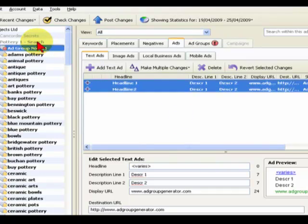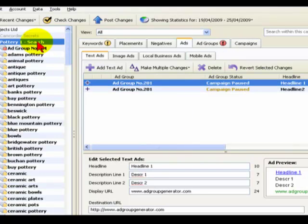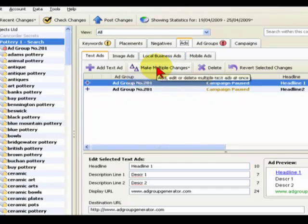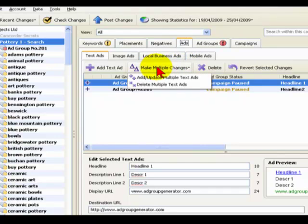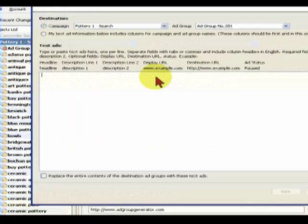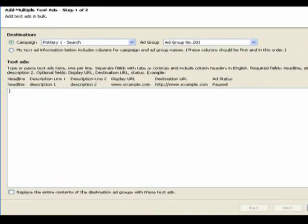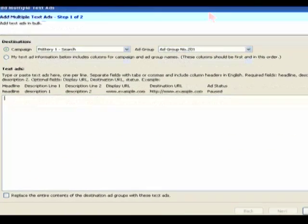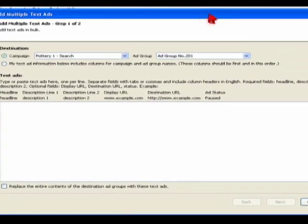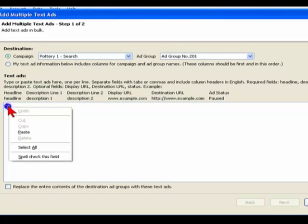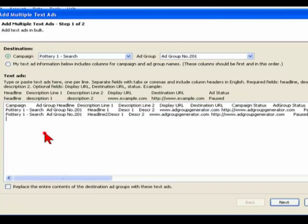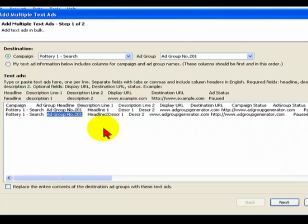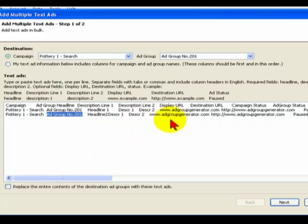And the next step is to update all of the other ad groups with those two generic base ads so that you're then ready to get started. So I'm going to go back to the left-hand panel and select the campaign, Pottery Search. I've got ads displayed in the tab, and this time I'm going to make multiple changes. I'm going to select Ad, Update, Multiple Text Ads. This multiple text ad window appears on the screen and you'll notice it says step one of two. Before I forget, I'm going to go to the main box, click in there, right-click and paste. And this copies what I've just taken, the two ads that I've entered for that one ad group.